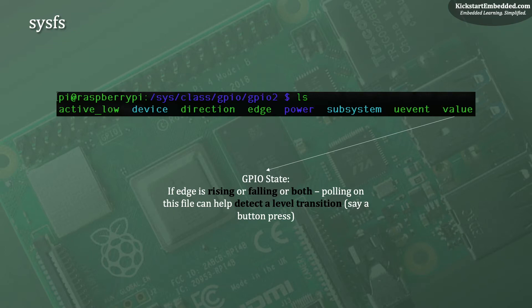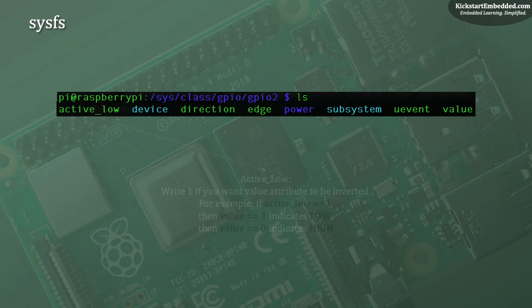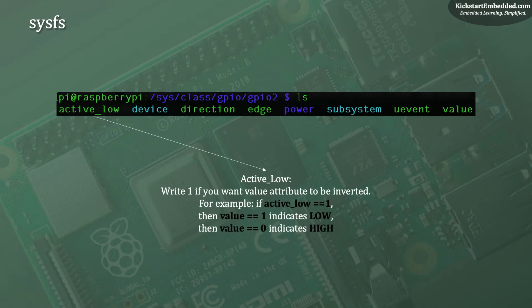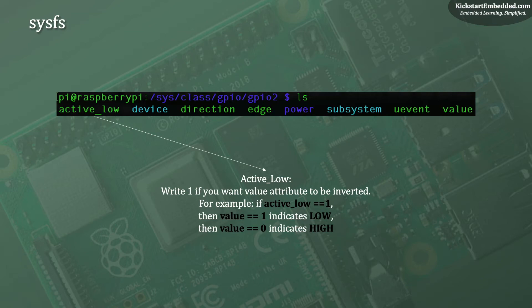We will soon write an example that does exactly this. A very interesting attribute is the ACTIVE LOW, which allows you to flip the meaning of LOW and HIGH for this particular GPIO. Simply put, if ACTIVE LOW is 1, then a value 1 indicates LOW and a value 0 indicates HIGH. Can you think of a use case for such a configuration? Do let us know in the comment box below.